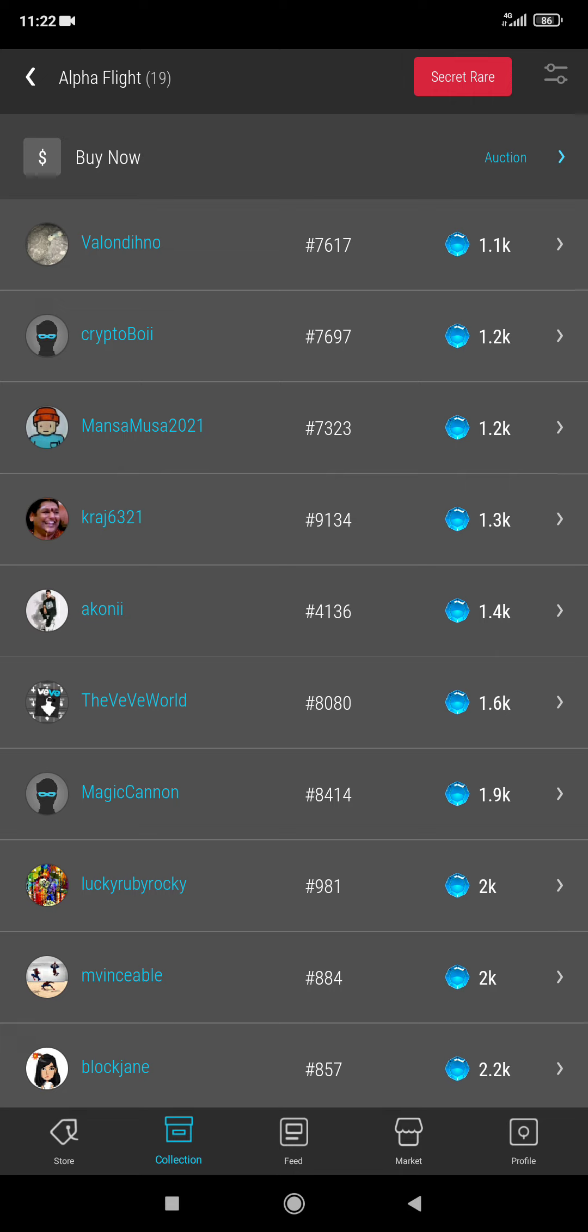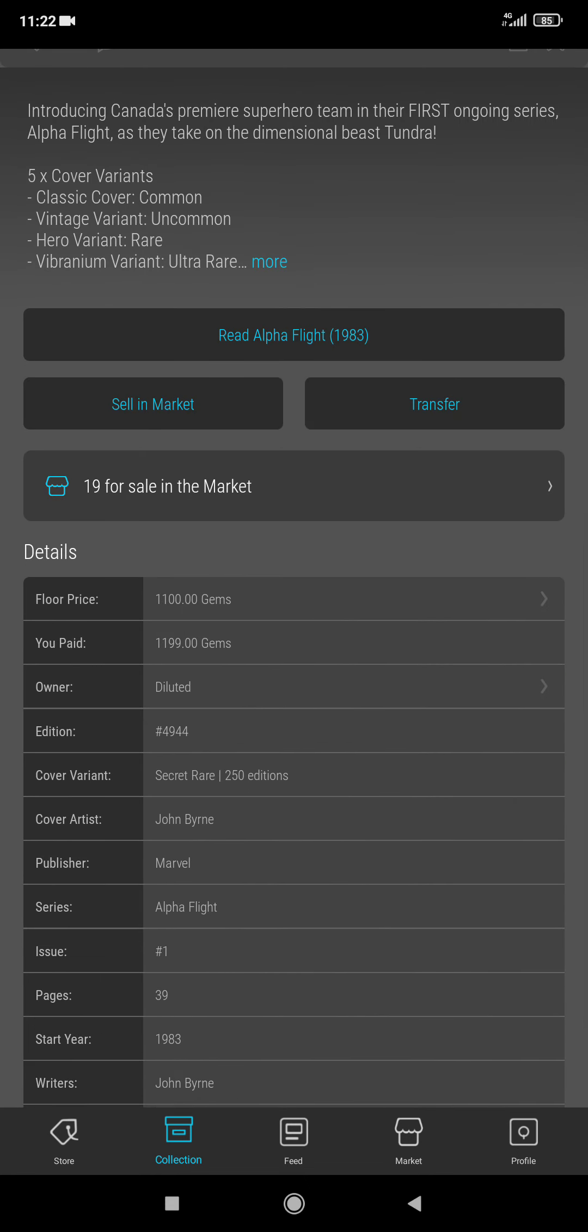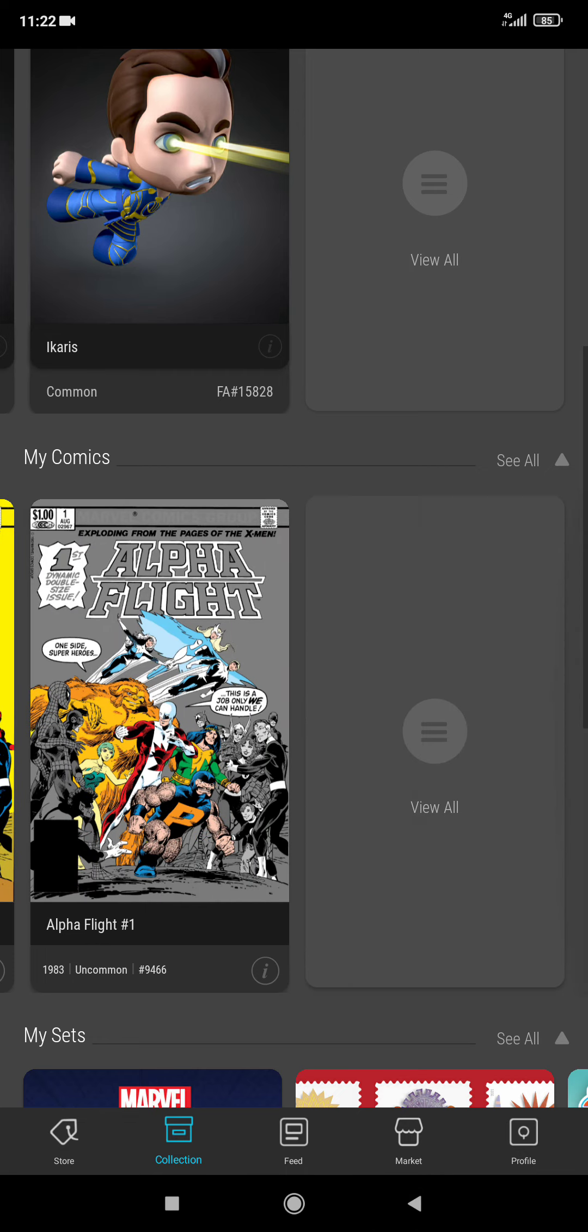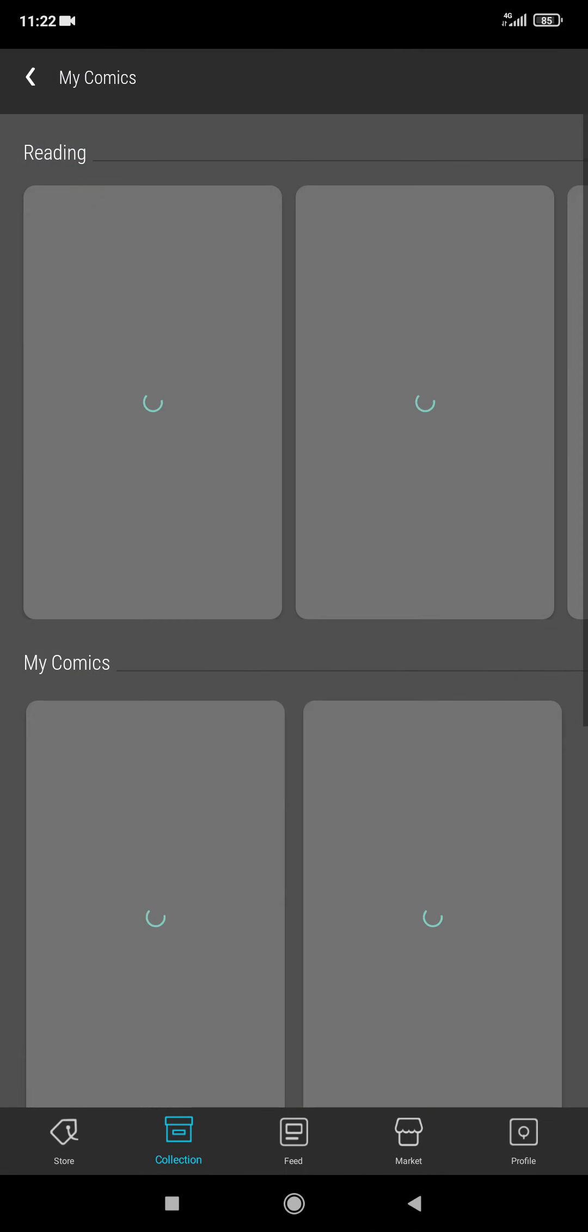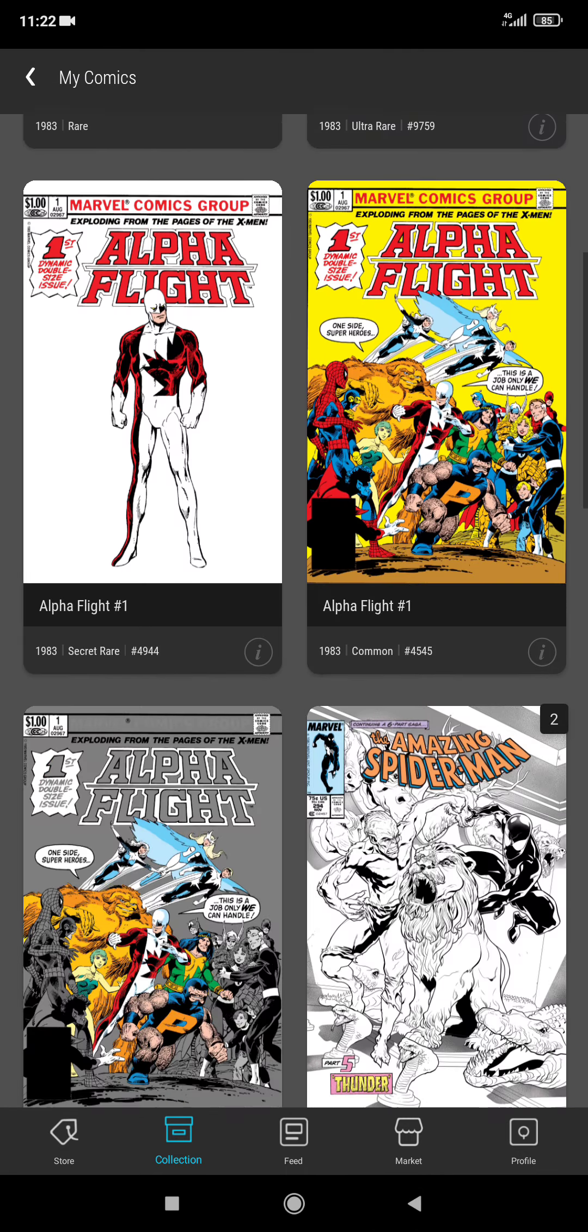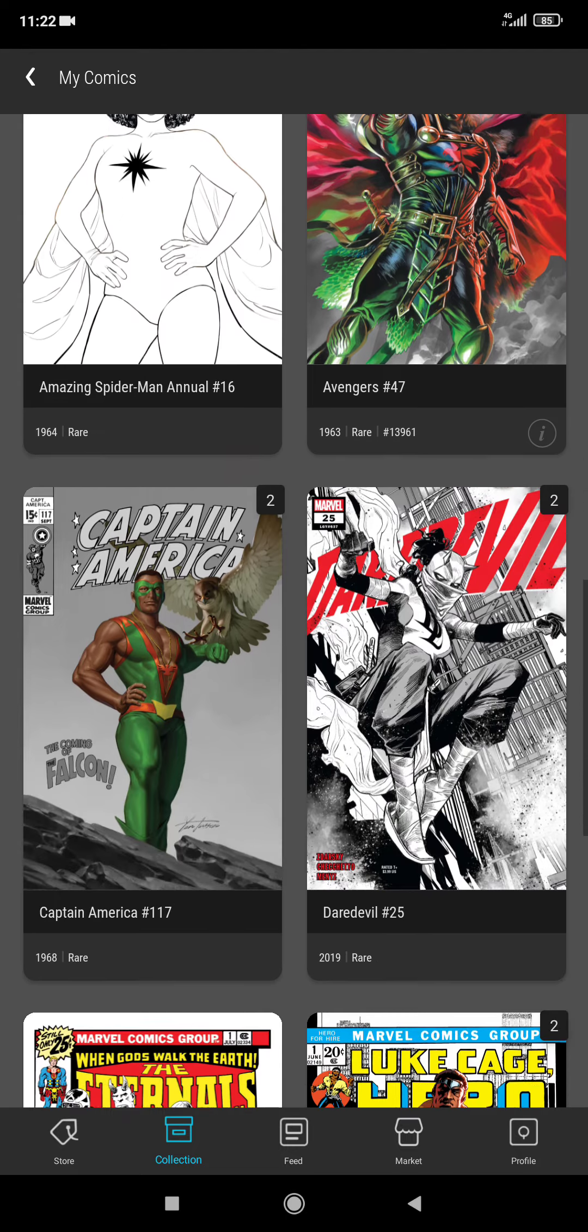This Alpha Flight 1.1k is the only thing I hold because there are only 250 editions. Maybe this could hold in price, but right now I'm not sure about any item, so this is all I have now.